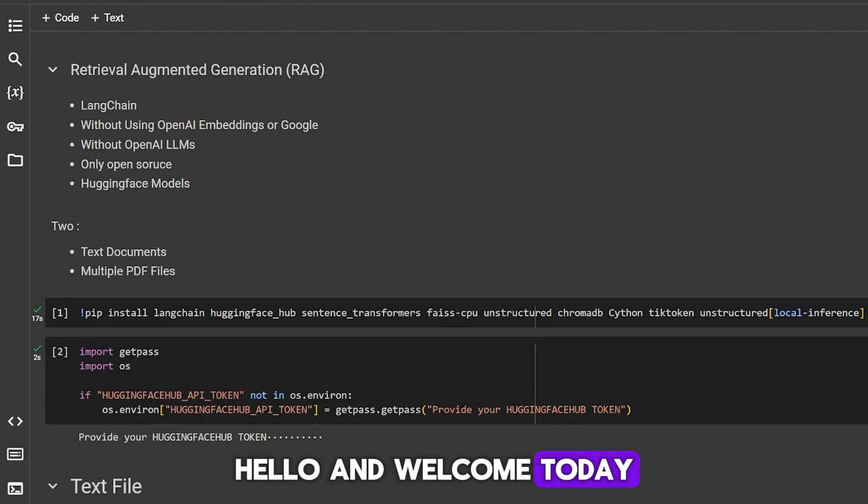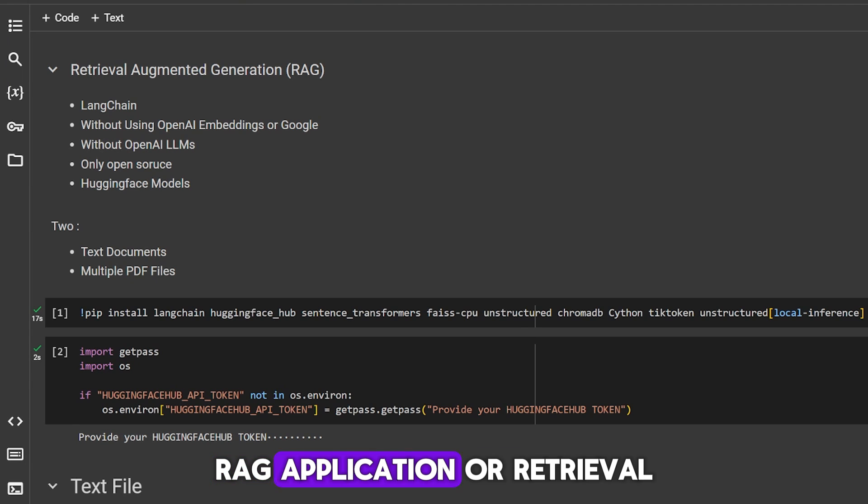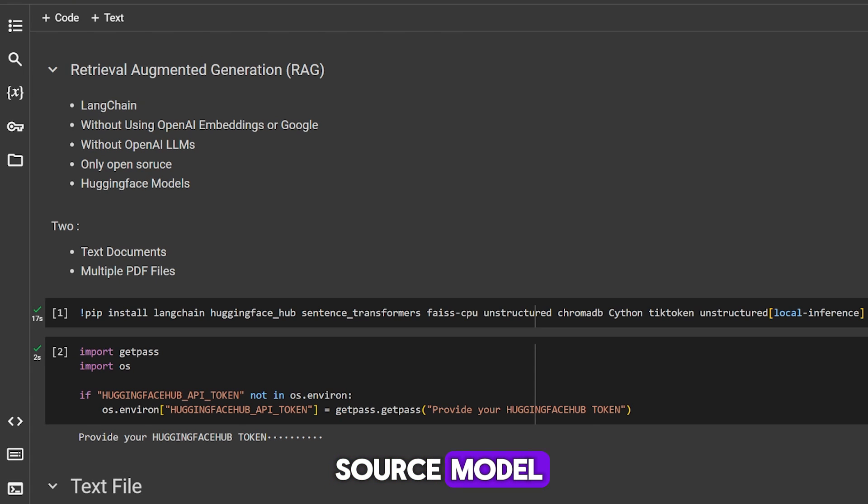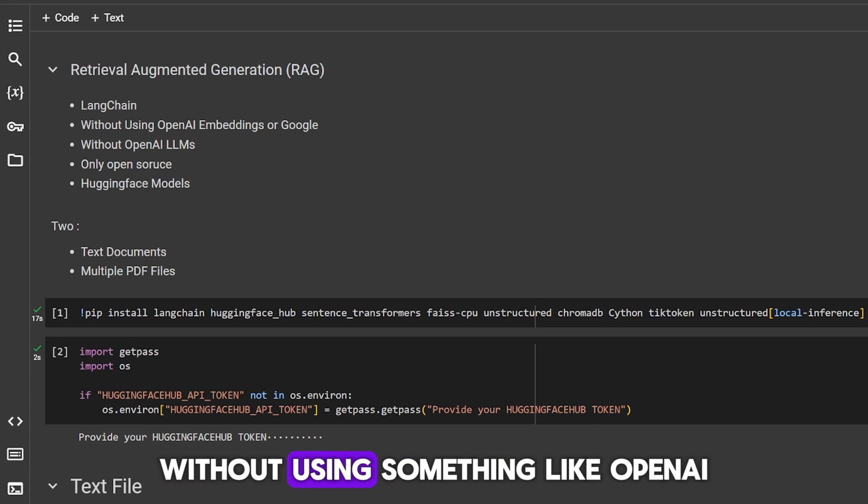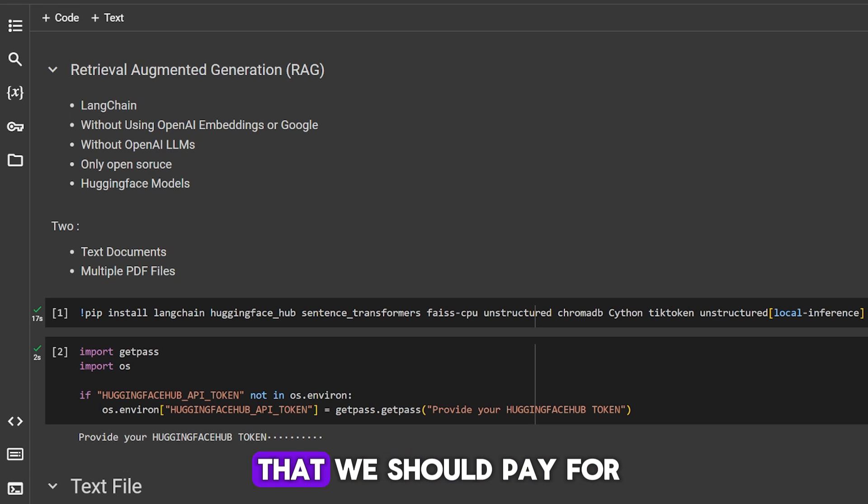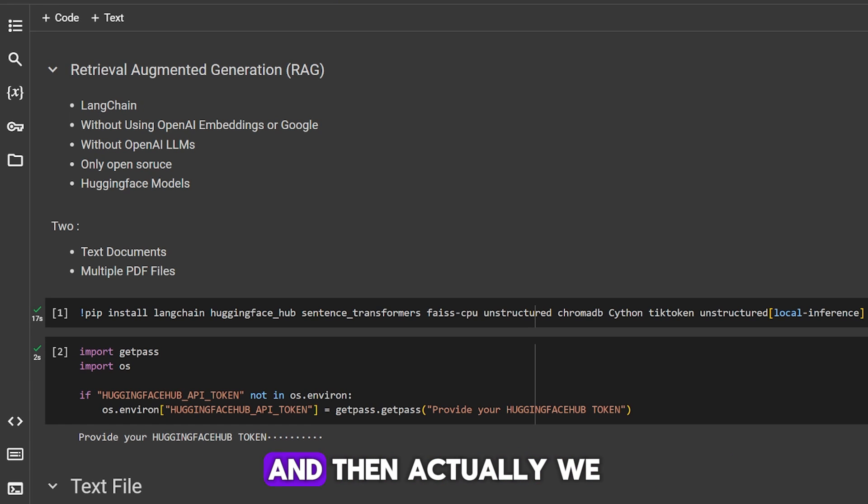Hello and welcome. Today I want to show you how we can build a full RAG application, or Retrieval Augmented Generation app, using only open source models without using something like OpenAI or Gemini or anything that we should pay for. We're only going to use free resources from Hugging Face and actually get very good results.